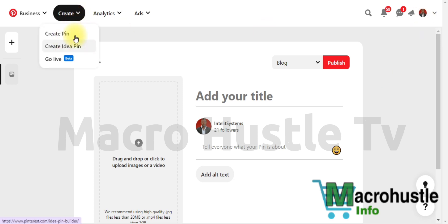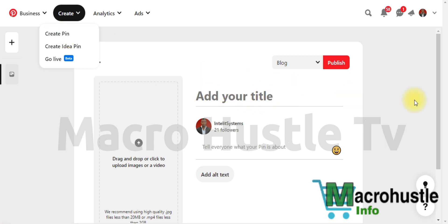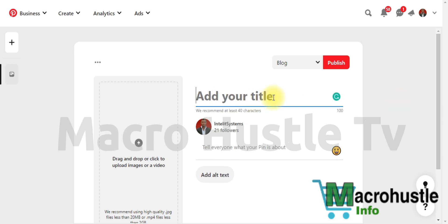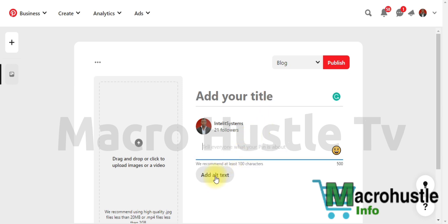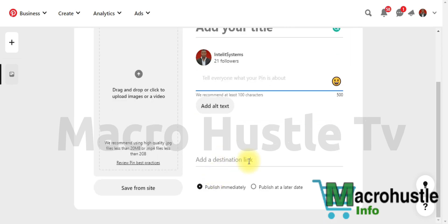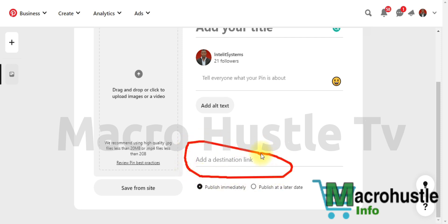Once you're on Pinterest and have created an account, click on 'Create.' You'll see options: Create Pin, Create Idea Pin, and Go Live — a new Pinterest feature. Select 'Create a Pin.' You'll then need to enter the title of your CPA offer, write a short description, enter alt text, and then enter the URL to your landing page — this is where you place the link.